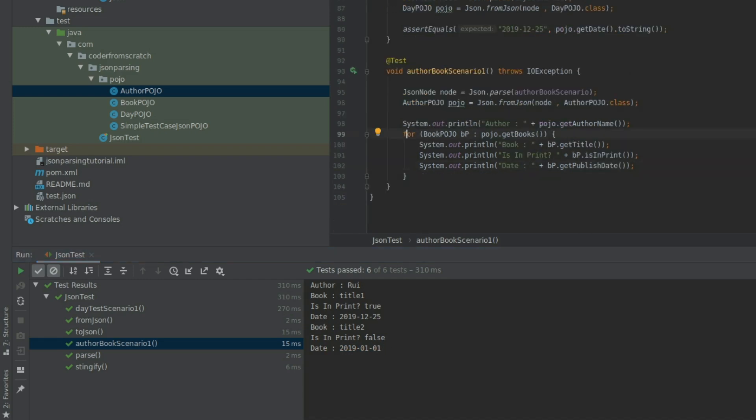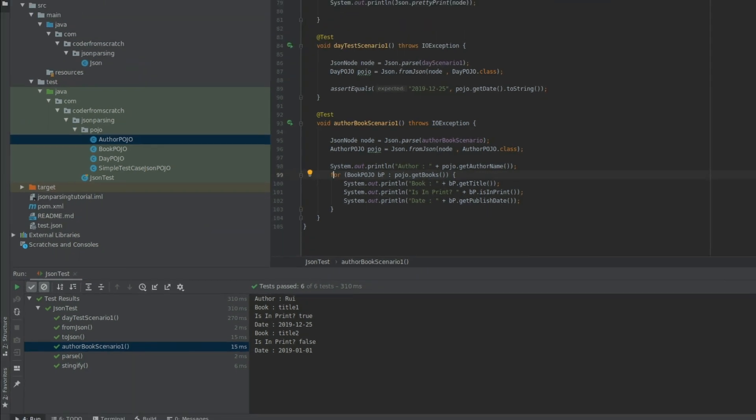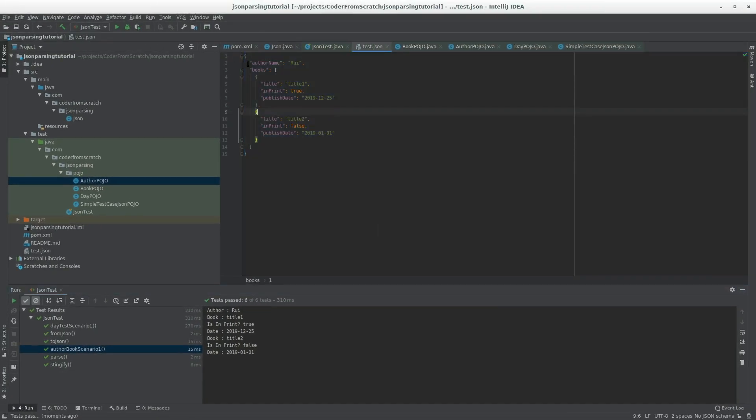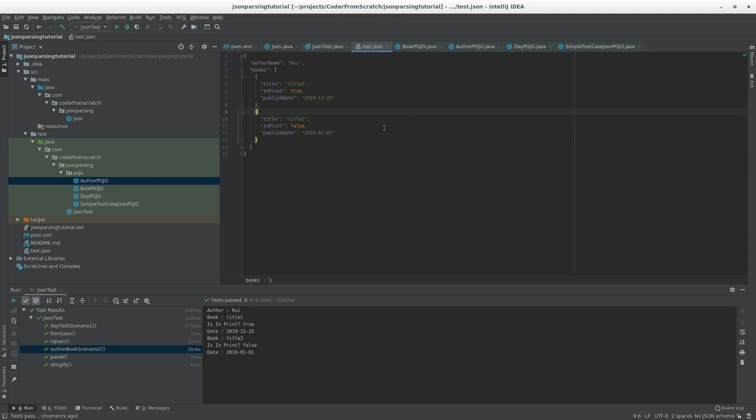So this is how we map more complex objects that have other objects inside of other objects. And you can do this for a lot more complex cases. This simple case here just shows you that this is possible. It's just extending this a little bit more. And it will work.